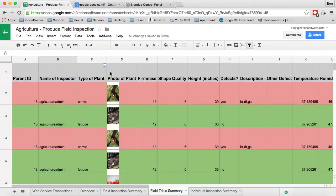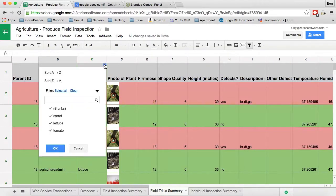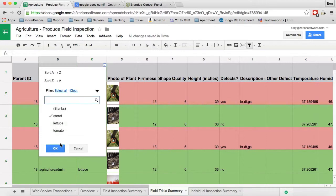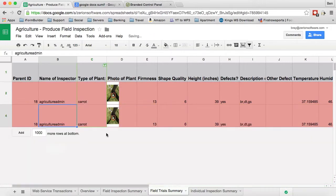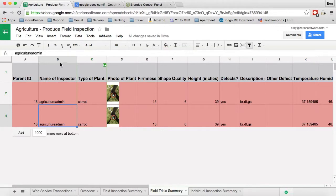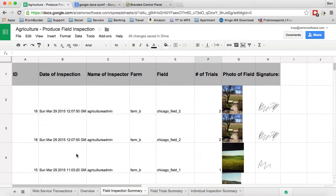You're able to do all sorts of filtering. You can filter by type of plants. Let's say maybe I only want to see only carrots. Now I can only see the two carrot ones and there's been defects in these two so we need to obviously work on this. I can also do filtering by inspector and a lot of folks actually want to just see an overview too.